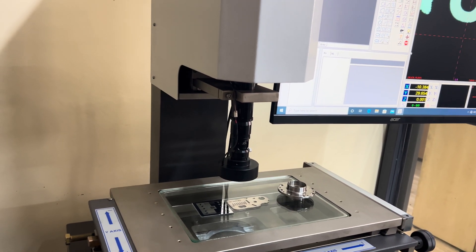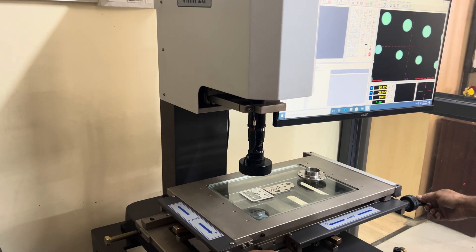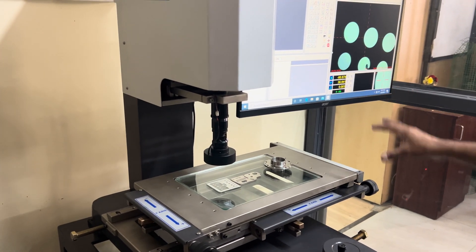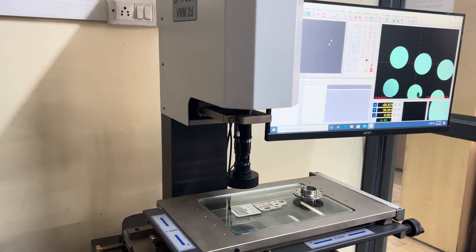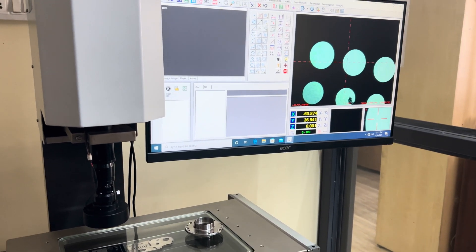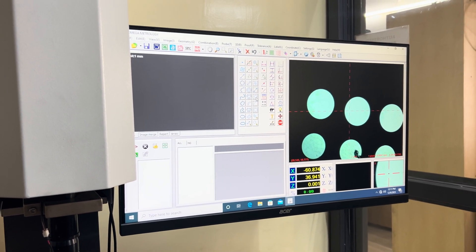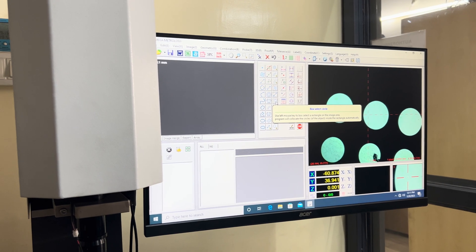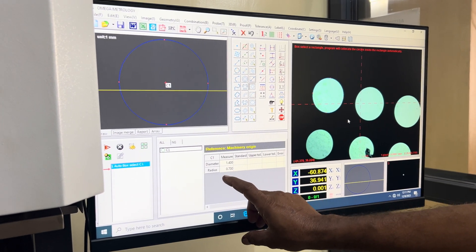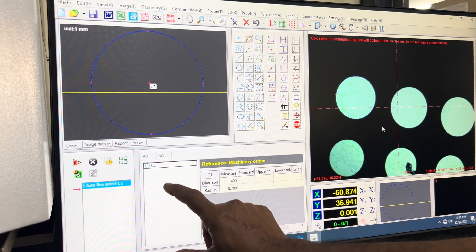Once the component is placed, we do the focusing. Once focusing is done, if we need to check the diameter of a circle, this can be done in various methods — manual or automatic. Using the box circle method, I select box circle, create a box, and right-click. I get the diameter of the circle — the diameter is 1.4. The element results appear here and the program is created.